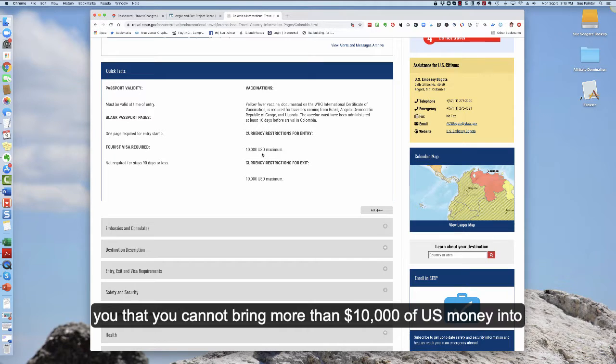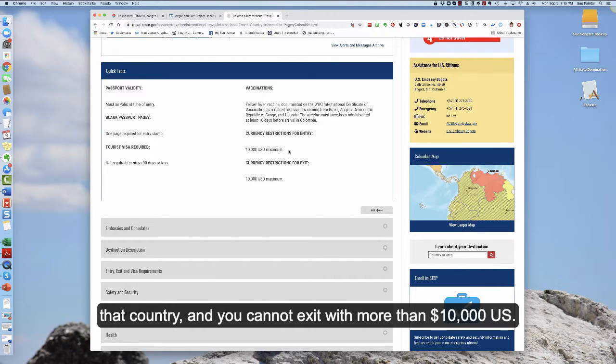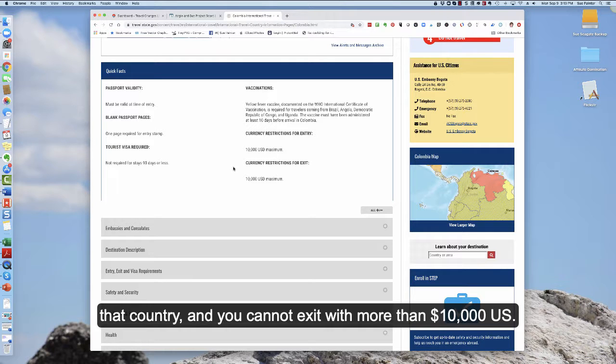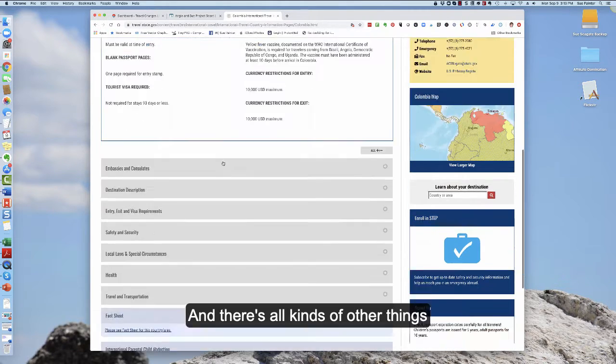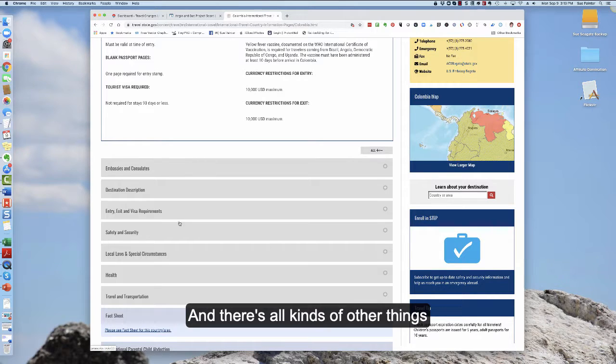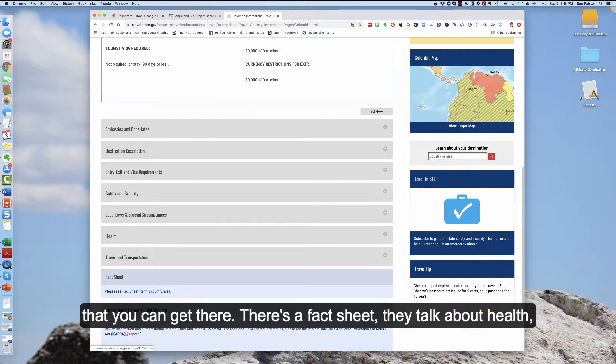This is telling you that you cannot bring more than ten thousand dollars of U.S. money into that country. You cannot exit with more than ten thousand dollars and there's all kinds of other things that you can get here.